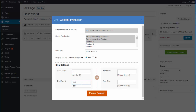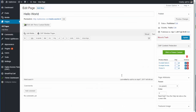After you've made your selections, just click on 'Protect Content', and you will see the list of all the products under which this content is now protected.